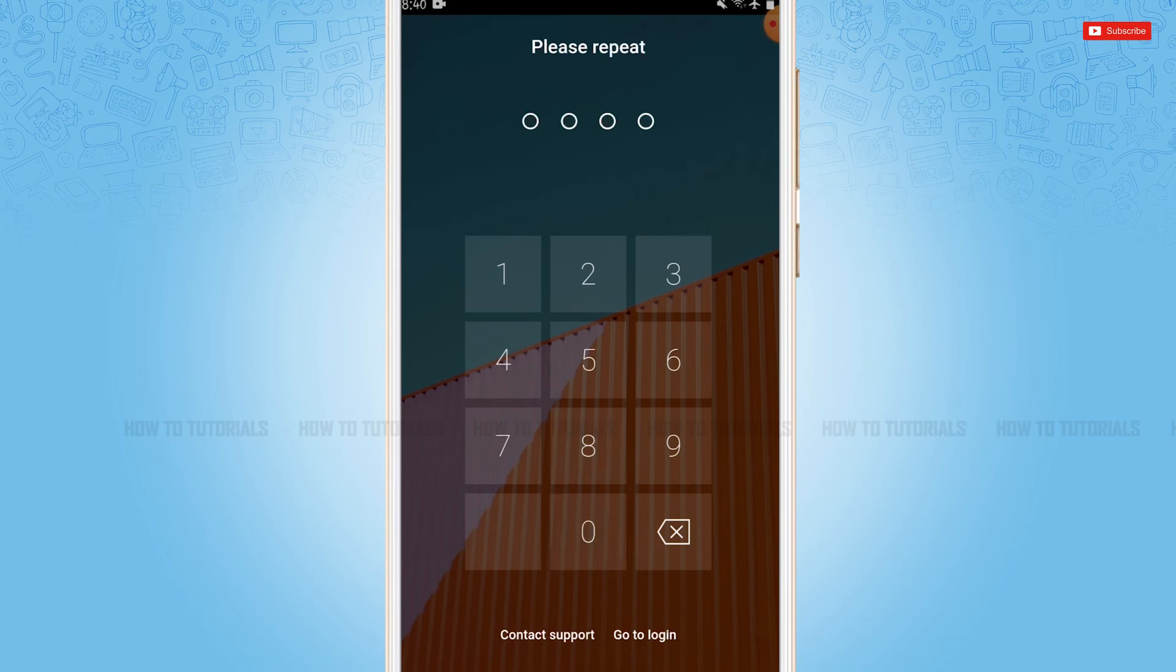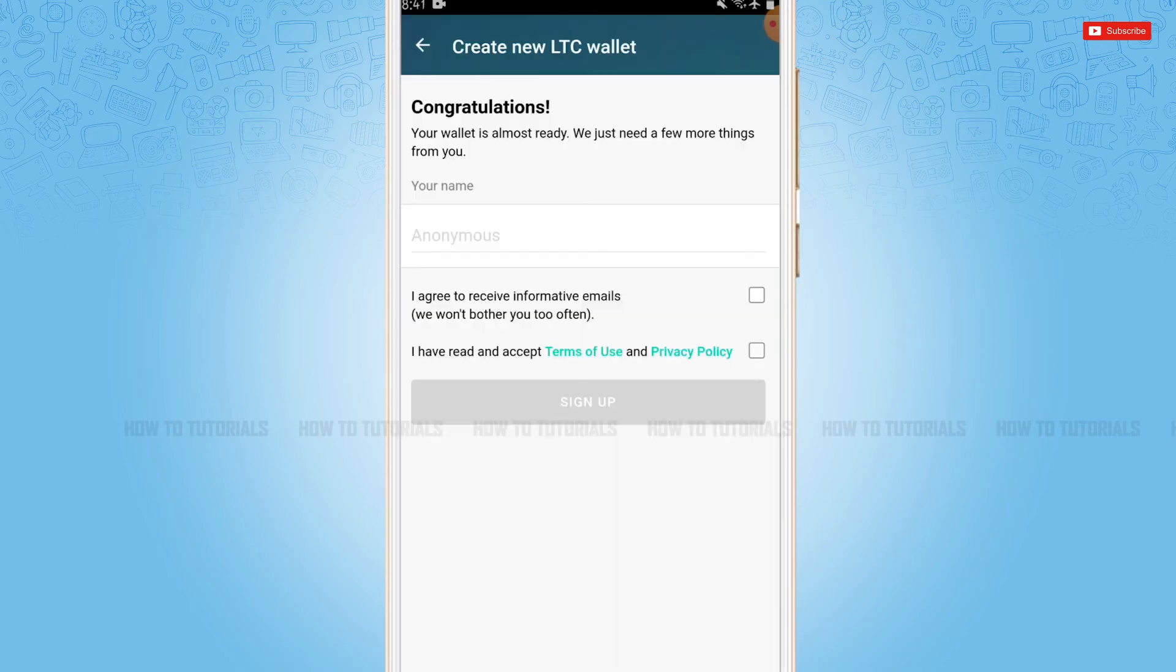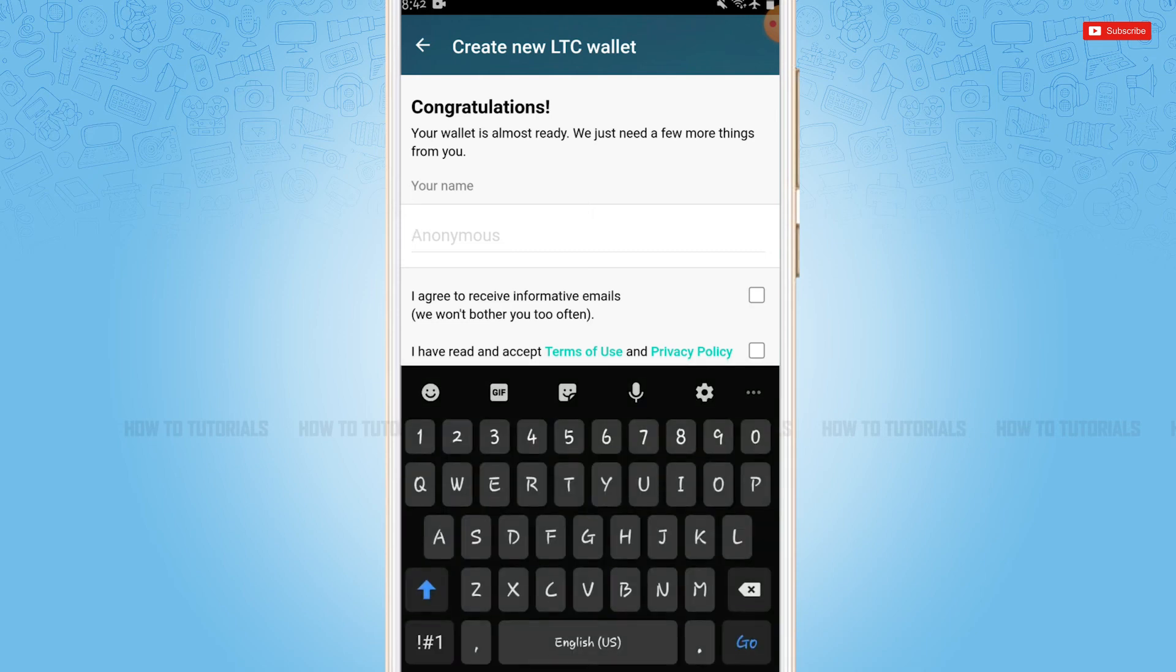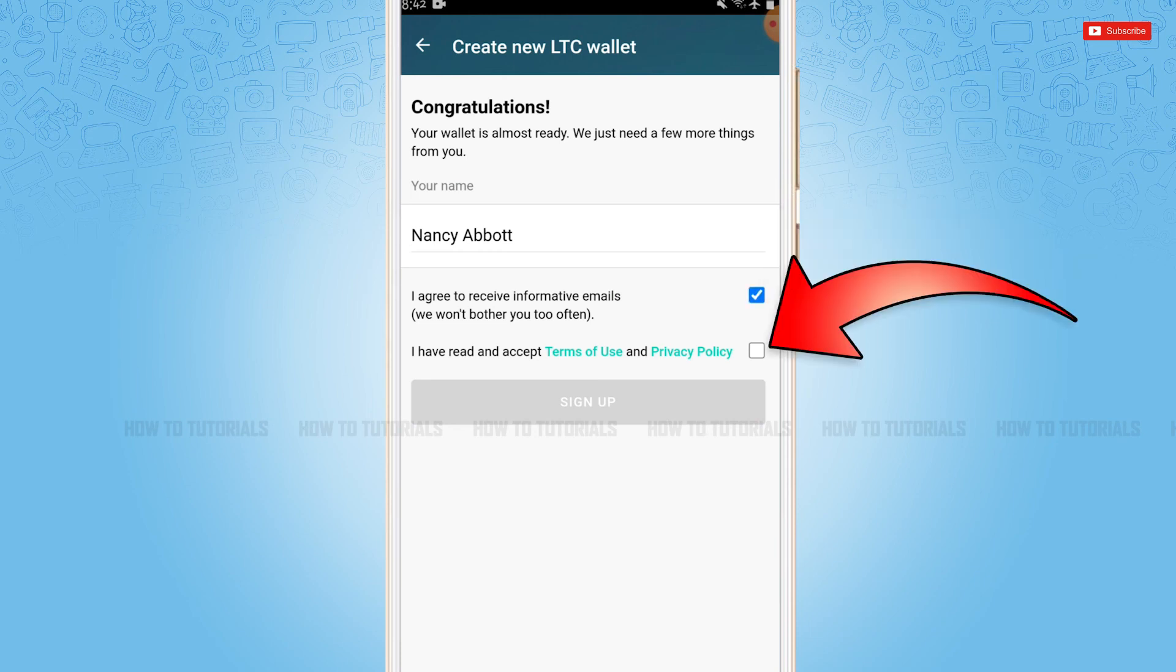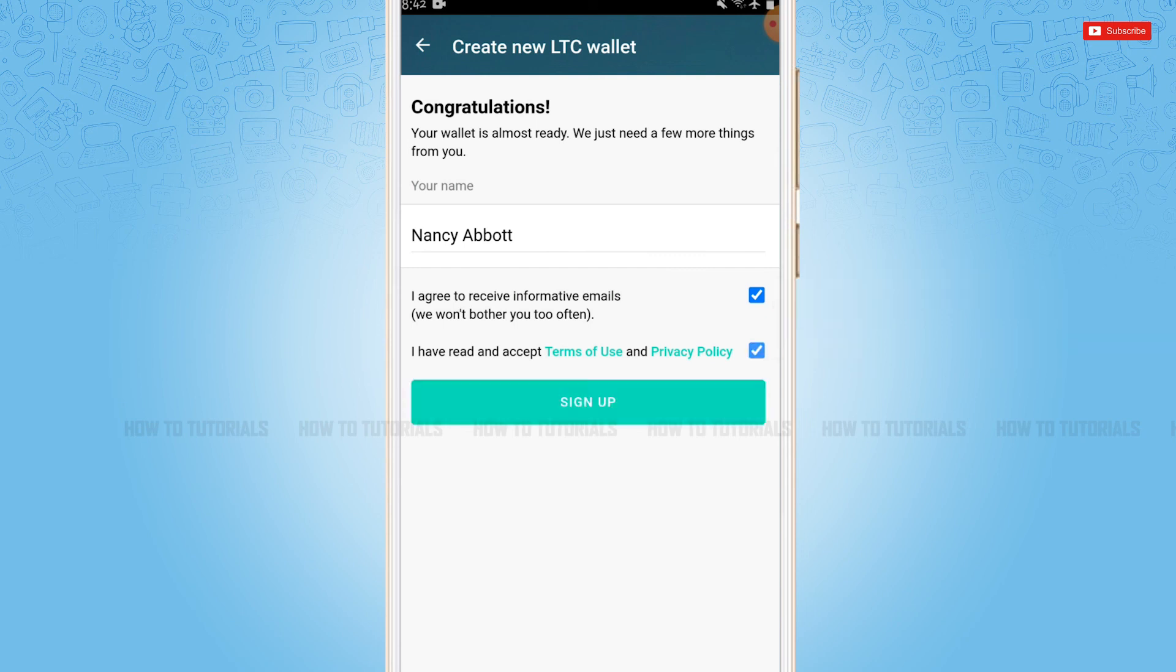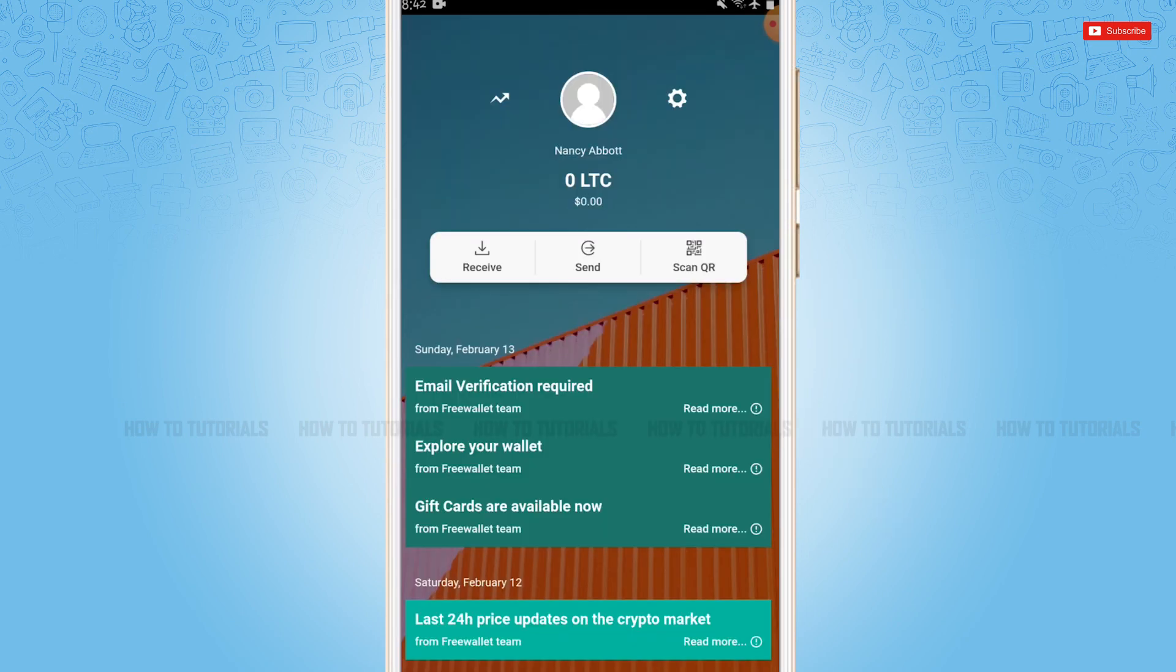Here you need to repeat the PIN code. After you do that, you need to create your name or you can choose to appear as anonymous. Then you tap 'I agree to receive informative emails' and 'I have read and accept terms of use and privacy policy.' Then you tap sign up, and with that you have registered yourself for the Litecoin wallet.